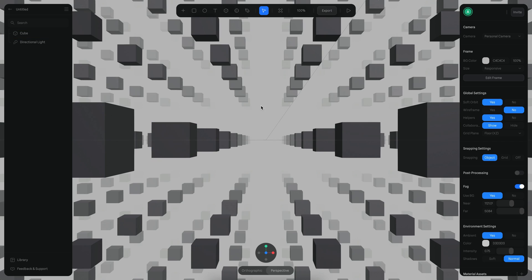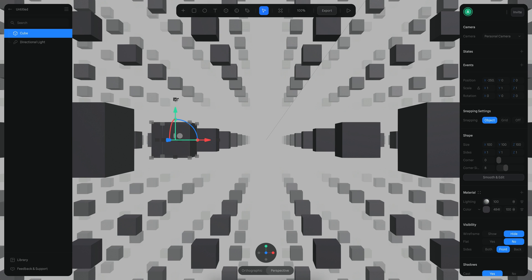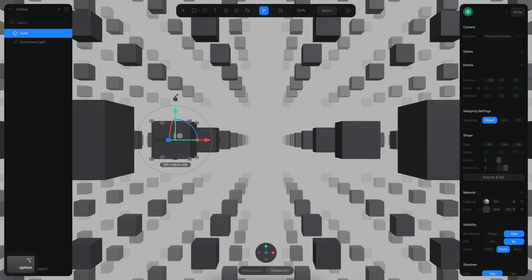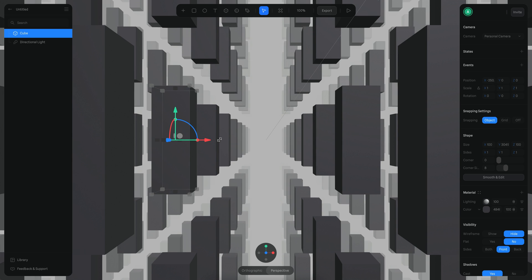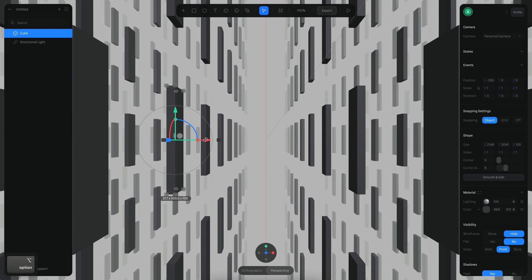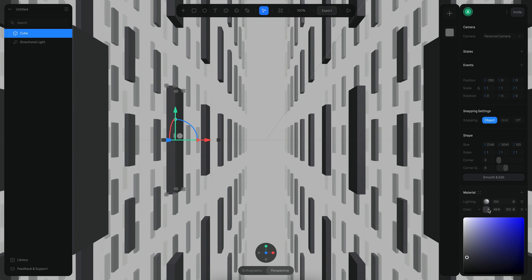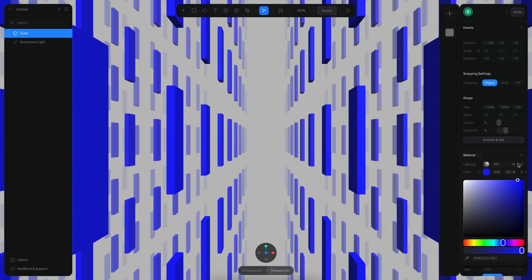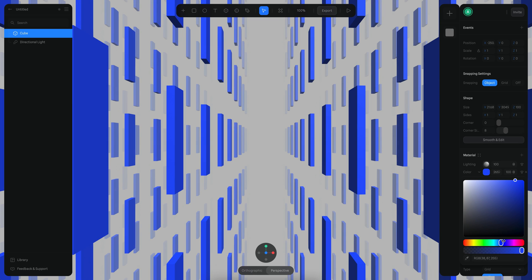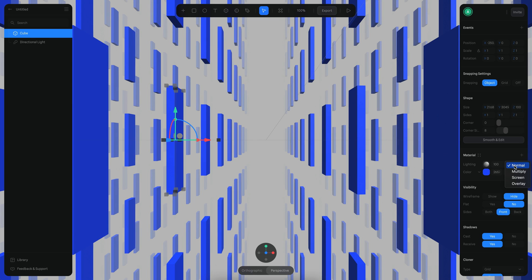One of the coolest things is that if I change the size of this cube, you can see changes everywhere. You can actually create some sort of five-dimensional effect. You can also change the material of this cube — for example, maybe something like blue — and you can use whatever color you prefer.